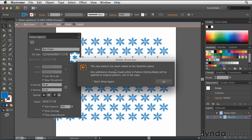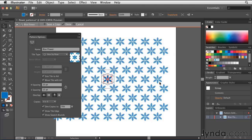Once I've done that, it tells me that a new pattern has been added to my swatches panel. I'm going to say don't show this again, because I don't need this to appear each and every time I do this. I'll hit OK. Then I'll simply click Done.